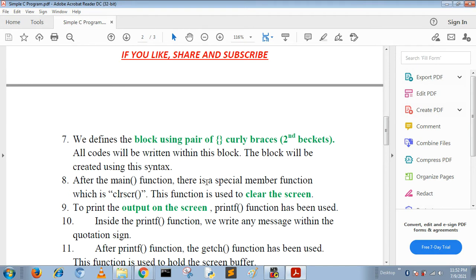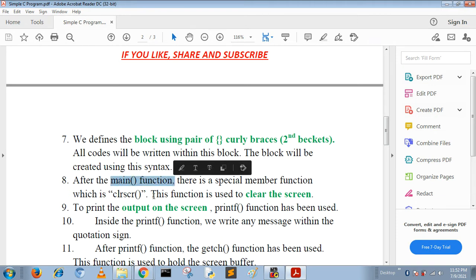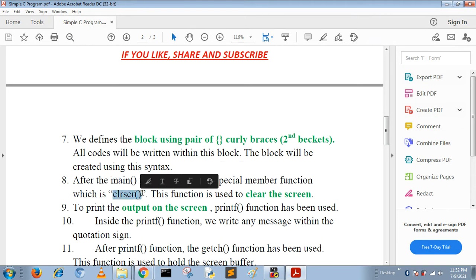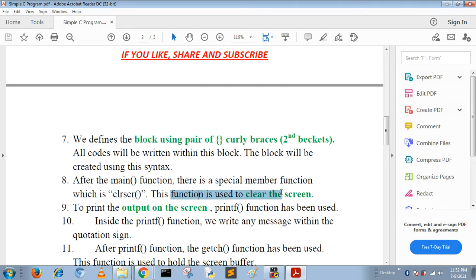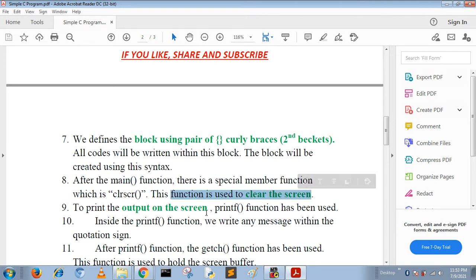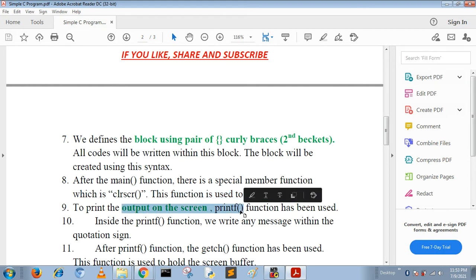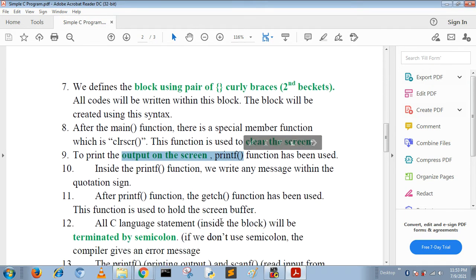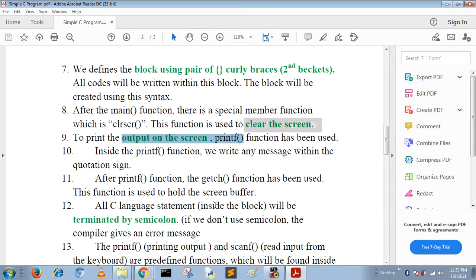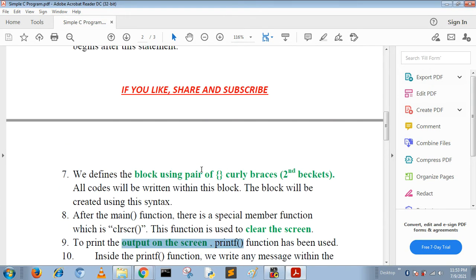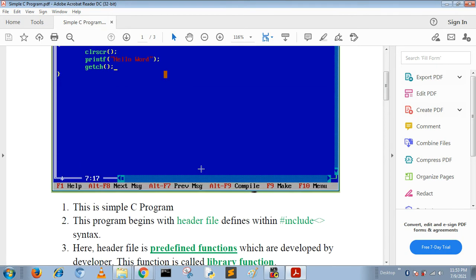Inside the main function we define a library function called clrscr. Here clrscr is used to clear the screen. To display the hello world message we use the printf function. This function is used to display output on the screen within the printf statement.